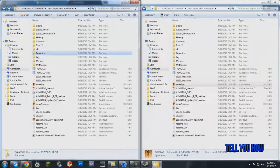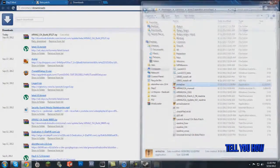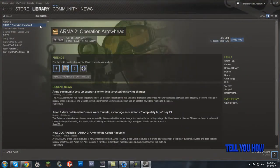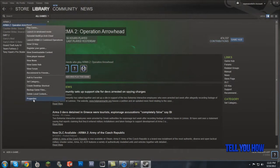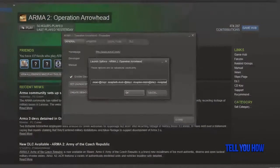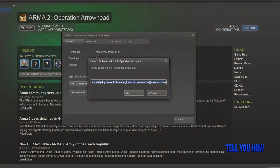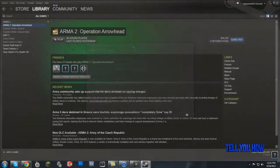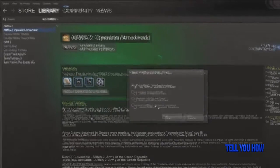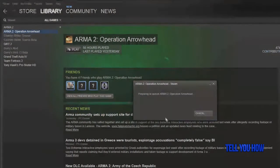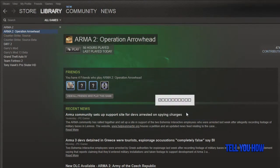Once you do that you've pretty much installed the DayZ mod. The last thing you need to do is set the launch options so it launches DayZ instead of just Operation Arrowhead. Go back into Steam, right-click on Operation Arrowhead, go to Properties, then Set Launch Options. There will be a launch string in the video description — just highlight it all, copy it, and paste it in here. Click OK then Close.